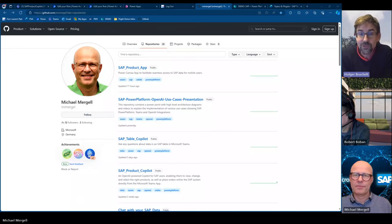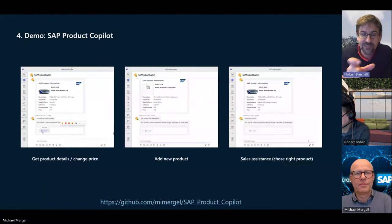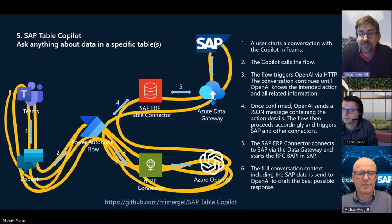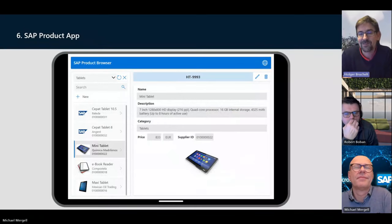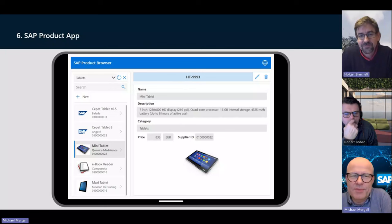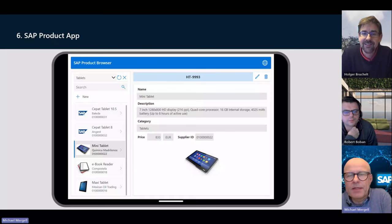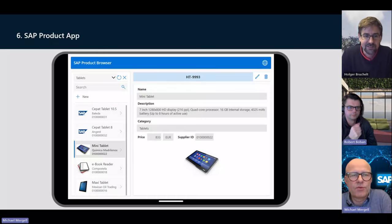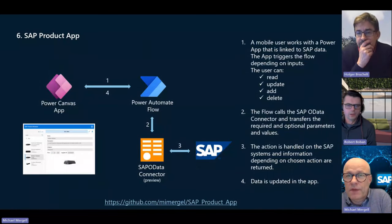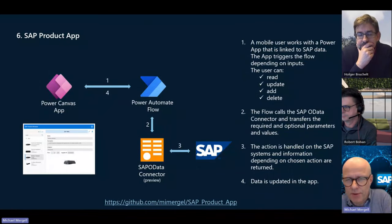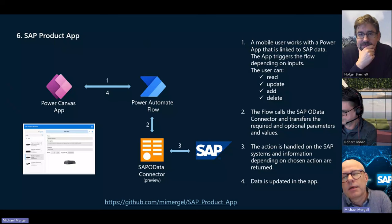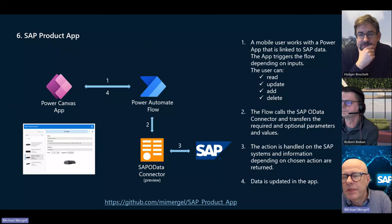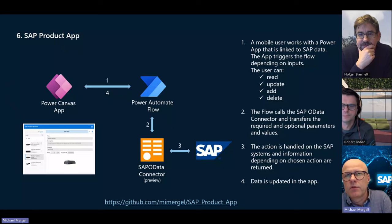With your solution on GitHub — we'll put the link in the show notes — it's really easy to get started. Everyone should take your solution and play around with it. The last topic for today is this app — leaving behind the copilots and chat functionality, but showing how easily we can connect a self-built app with OData to SAP. The app can also call a flow which has the OData connector, then connecting to SAP.